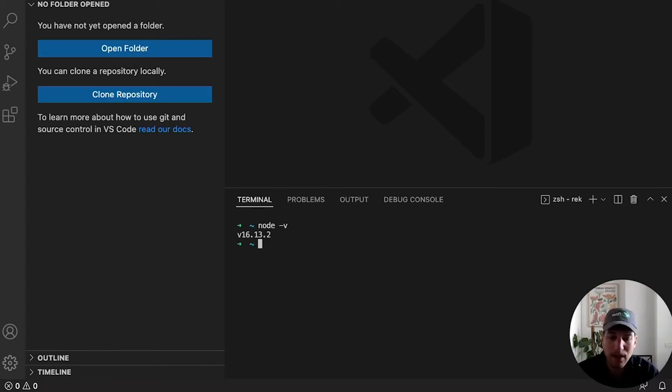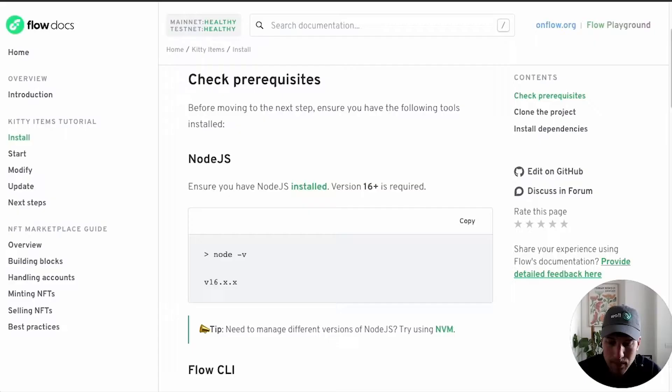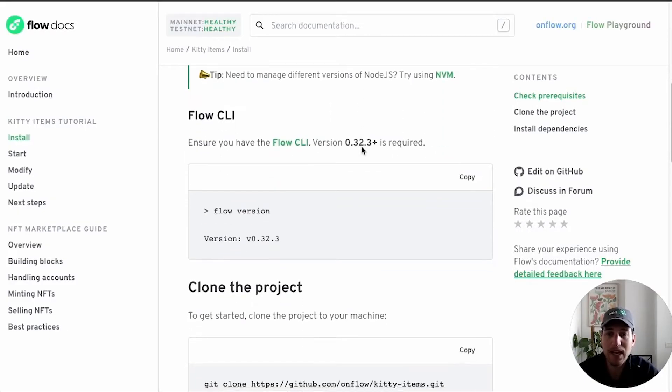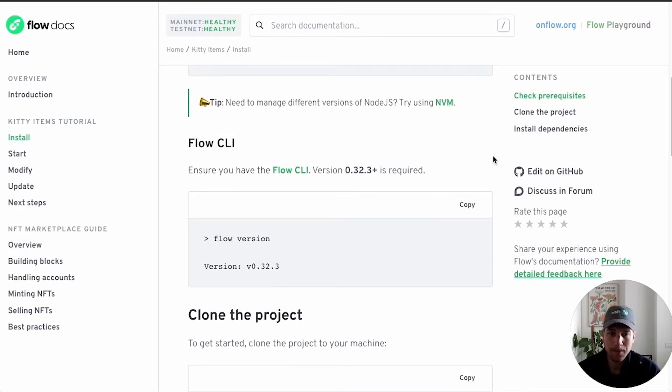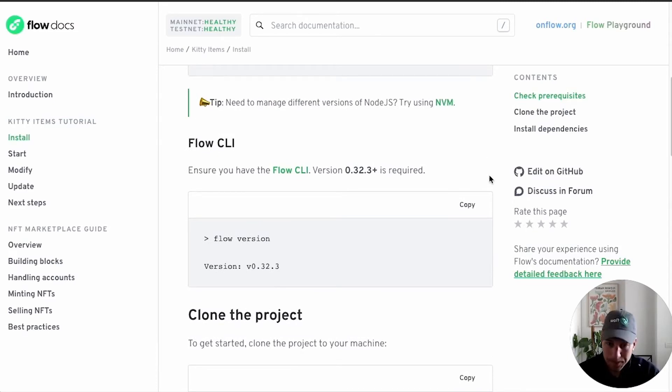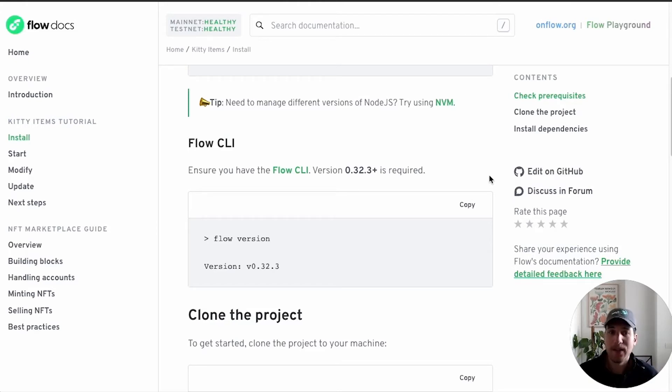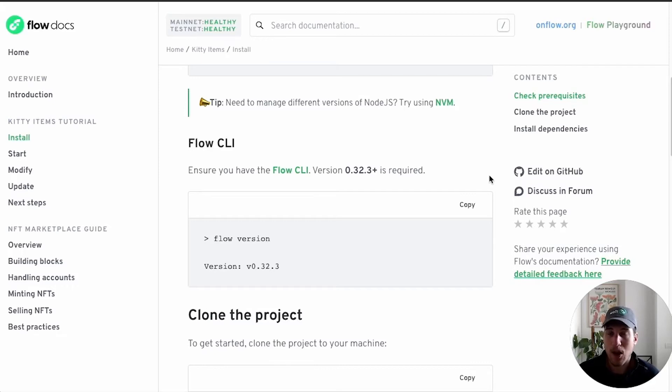And then we have the Flow CLI. The Flow CLI is our gateway to all things Flow when it comes to developing locally. It's through the Flow CLI that we can spin up an emulator, spin up a dev wallet, and send transactions. Kitty Items has a lot of helpful scripts that automate a lot of this, but the Flow CLI is a critical part of developing on Flow.